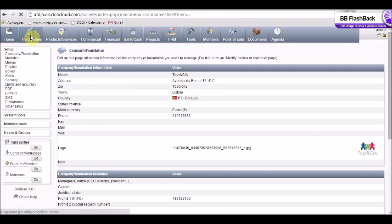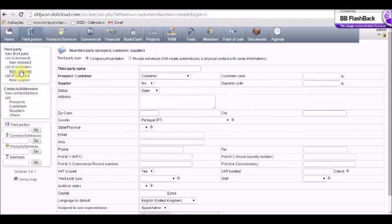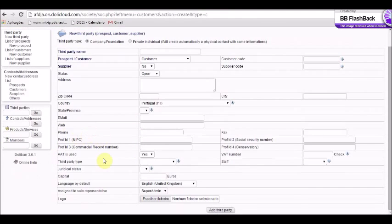The next step is to add third parties. Here you can create new suppliers, customers, and prospects. For instance, if we want to add a new customer, we go to 'New Customer' in the tab and fill the information requested, like the name, phone, email, and country. We can even add a logo and then do 'Add Third Party'.